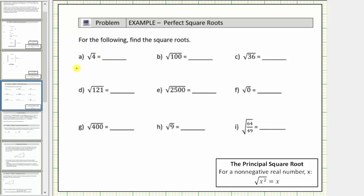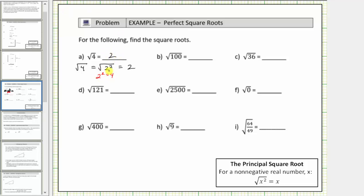To simplify the square root of four, we ask ourselves what non-negative number times itself is equal to four. Well, four is equal to two times two, which equals two squared, and therefore the square root of four is equal to one factor of two. By writing the radicand as a perfect square, we can think of the square root as undoing the squaring, leaving us with the base. So the square root of four is equal to two, because two squared equals four.